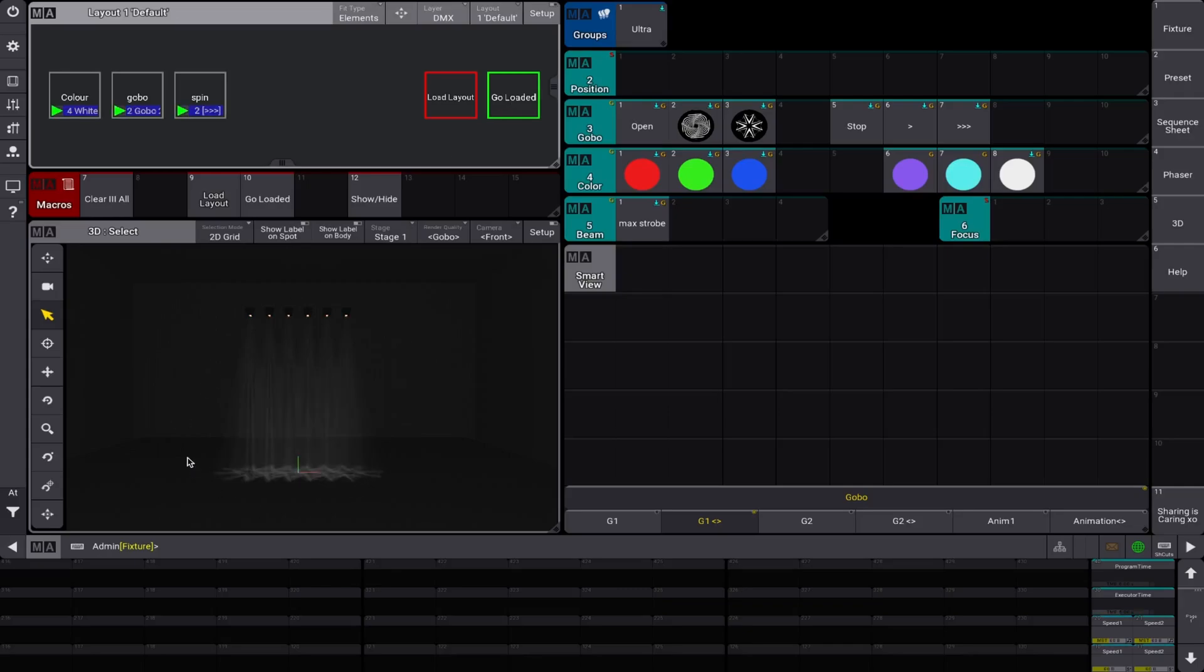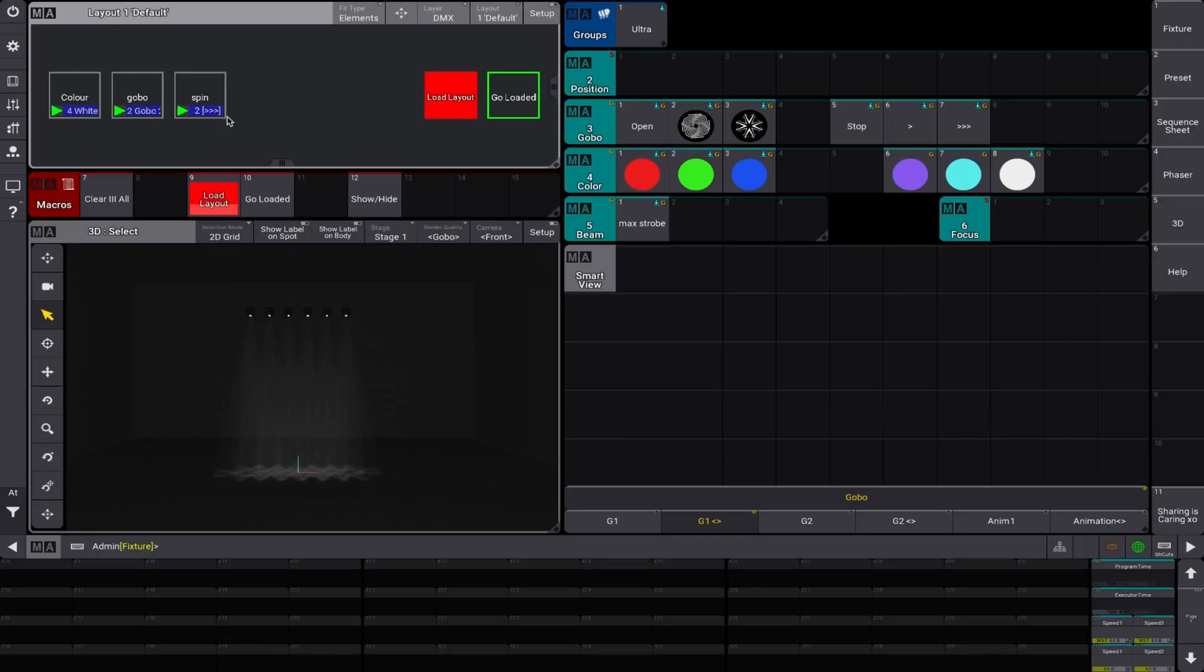So there we are, we have Gobo in white, spinning fast. With this, we don't have to load everything. We can only load certain things. So let's say we want to come out of the Gobo